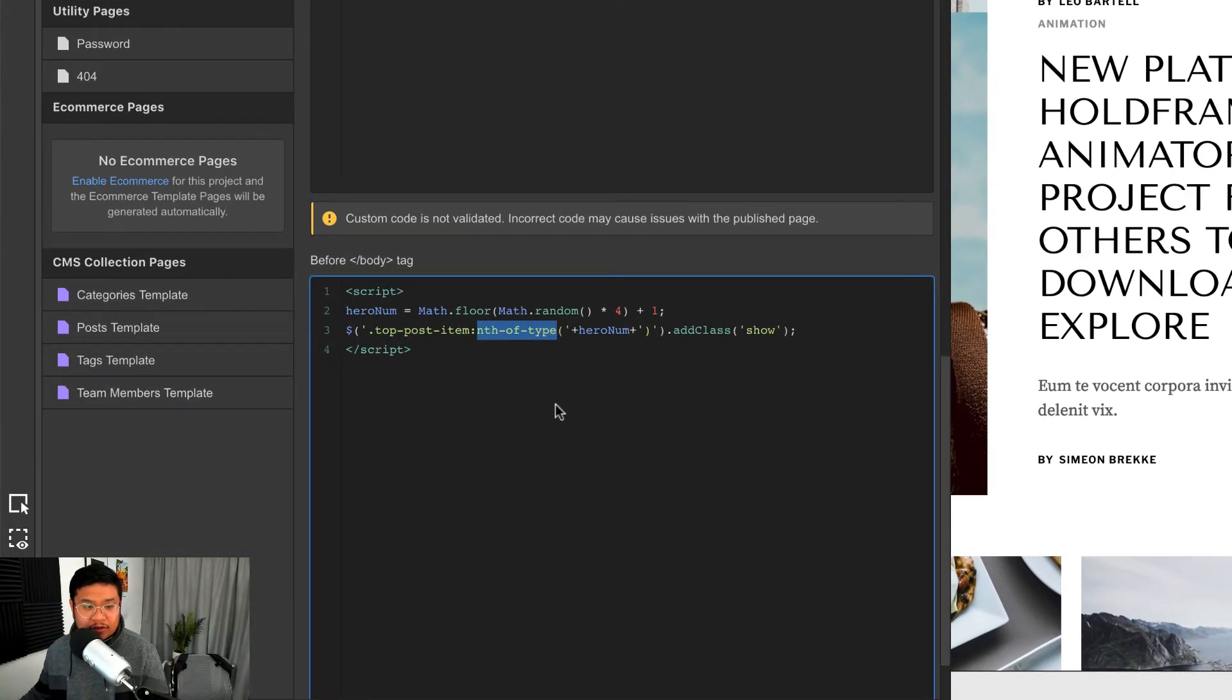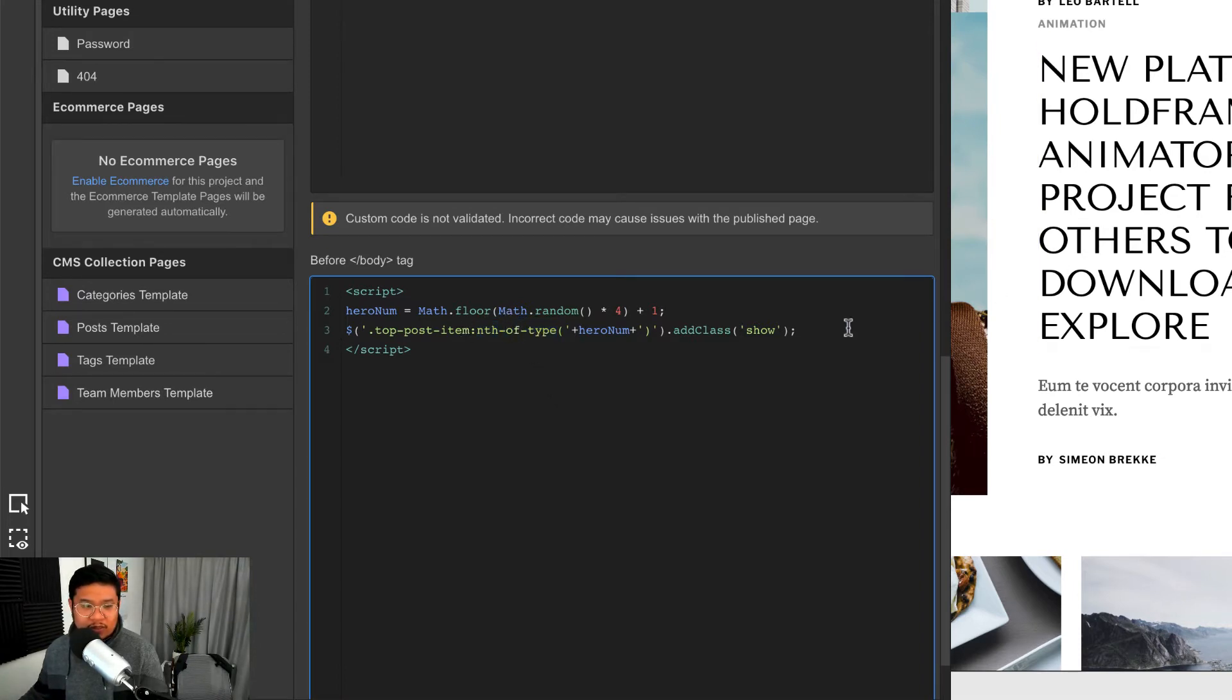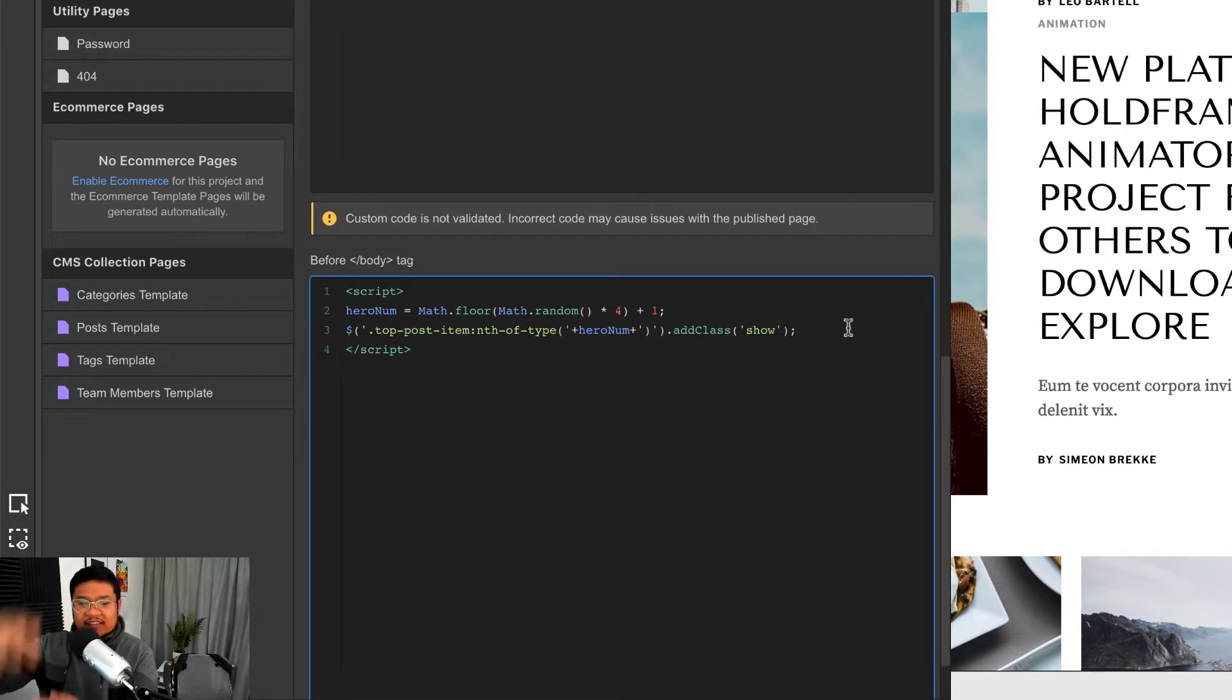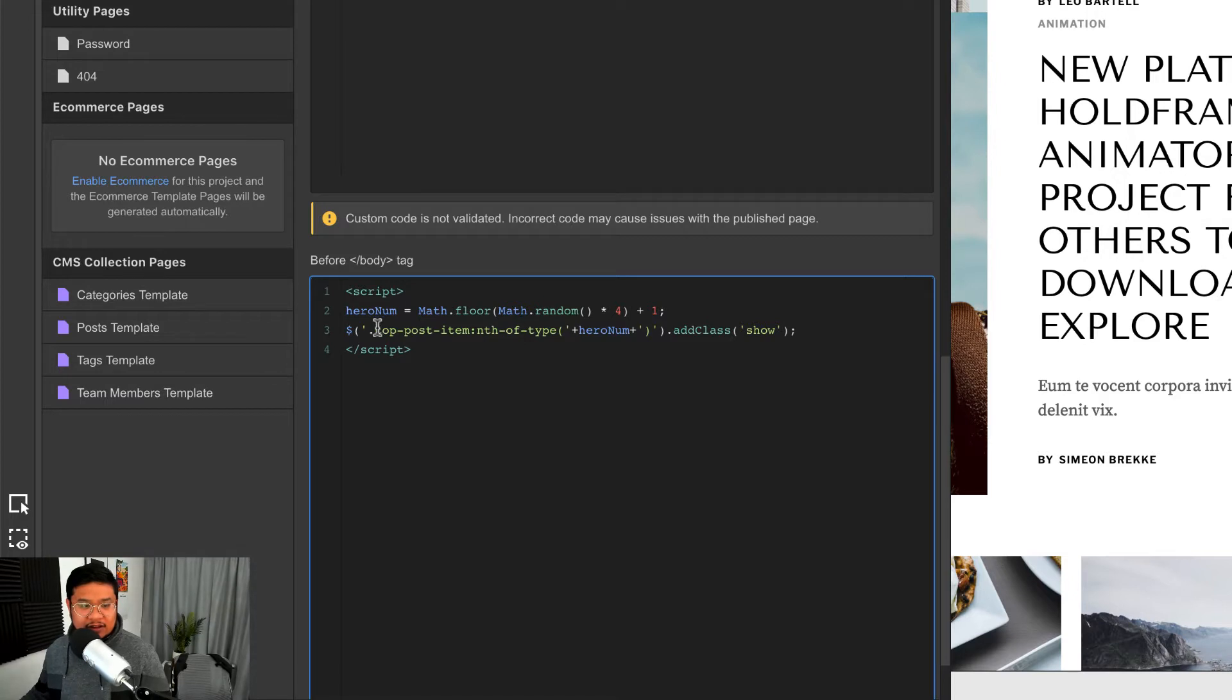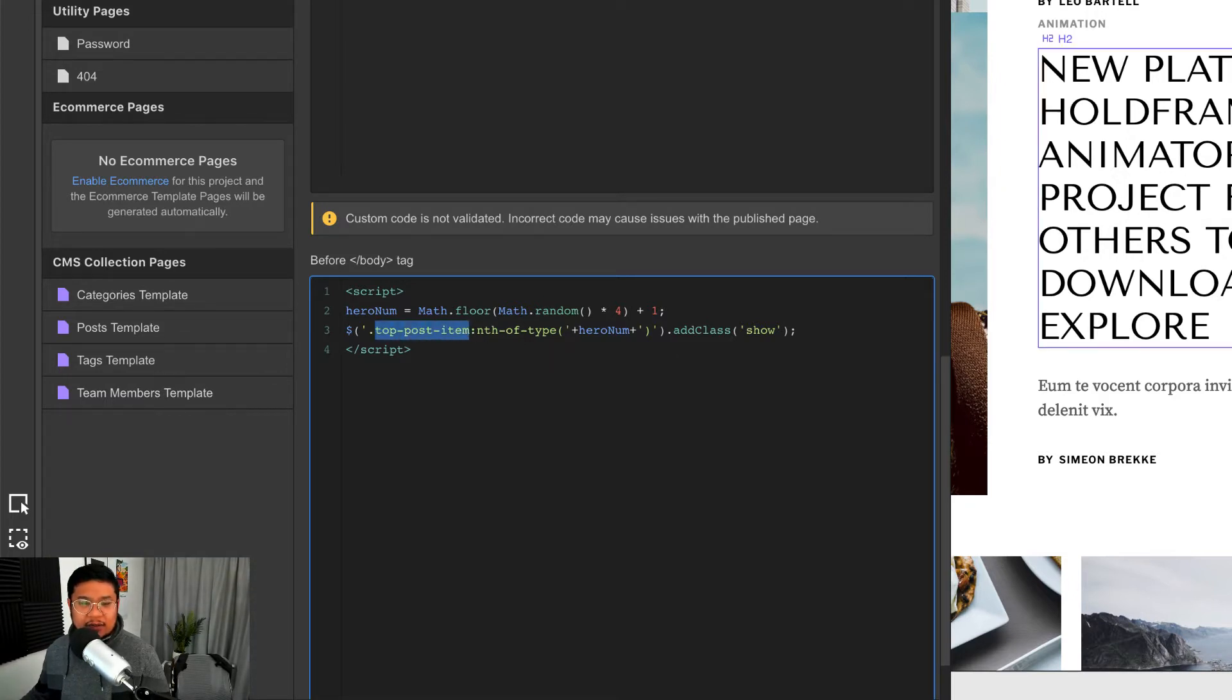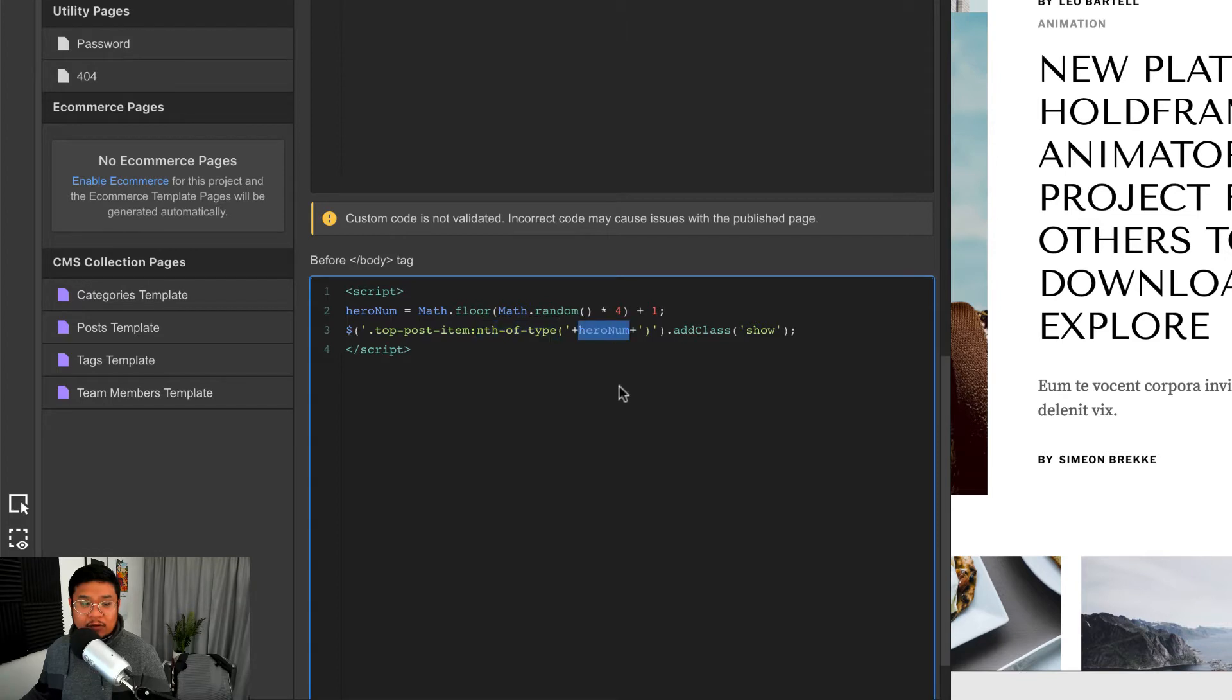And then I did this thing right here, nth-of-type. It's looking for, so CSS can count how many of these classes are there. How many elements are with this class? So right now we have four.